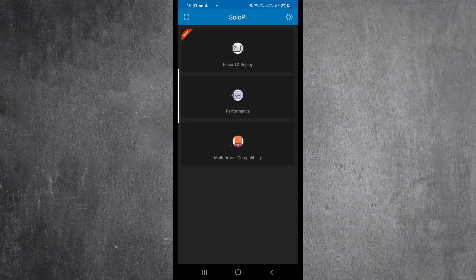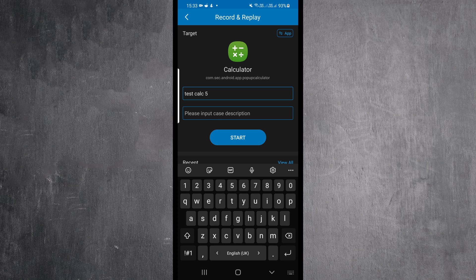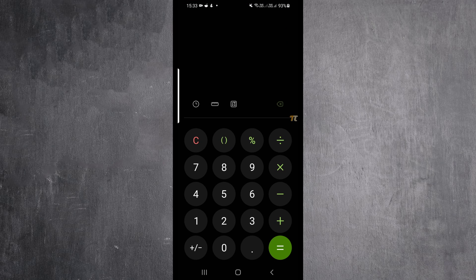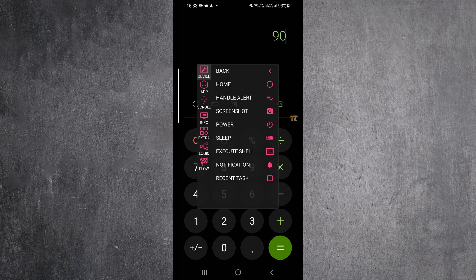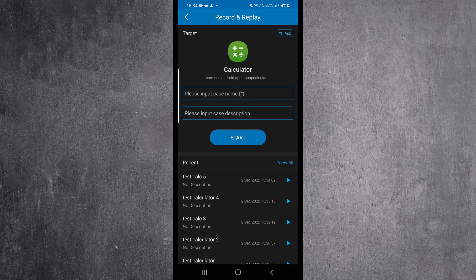After we're done with the installation, we go to Record and Replay. On the top right, we can click on App and select the application that we want to work on. Then we enter the name for our test and click Start. When it starts, we have a Settings menu that appears over our application, which contains all the tools that we need to do our automation. After we're done, just click on Finish. Then we can see our test and when we click Play, it runs.